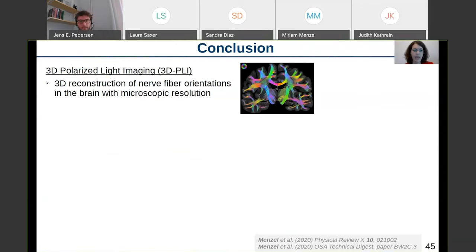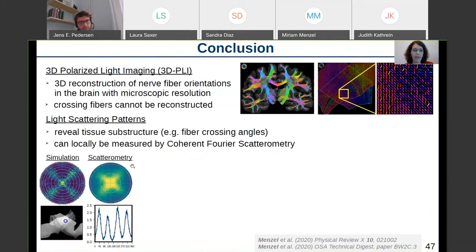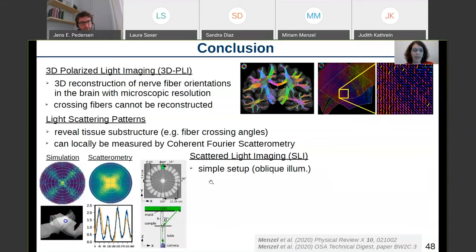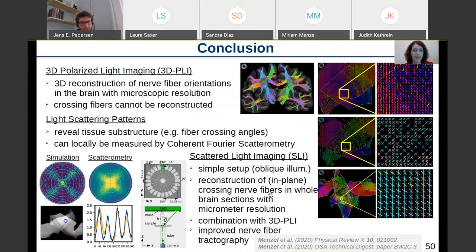To conclude: with 3D Polarized Light Imaging we can reconstruct nerve fiber orientations in the brain with microscopic resolution, but cannot reconstruct crossing nerve fibers. Simulation studies showed that light scattering provides information about tissue substructure like crossing angles. Scatterometry can measure scattering patterns but only for selected regions with limited spatial resolution. Scattered Light Imaging uses a very simple setup — illuminating the sample under a large angle — and the resulting line profiles correspond well to scatterometry results. With this technique, we can reconstruct nerve fiber crossings in whole brain sections with micron resolution, for multiple crossing bundles, and it can be easily combined with 3D-PLI to improve nerve fiber topography.